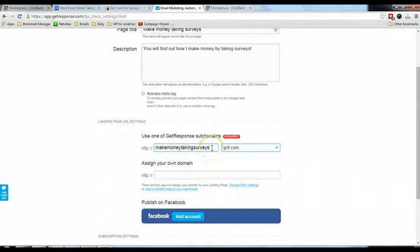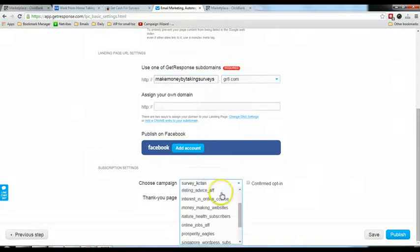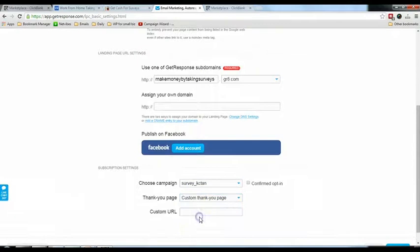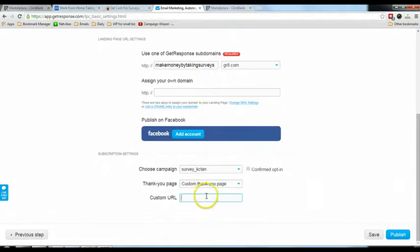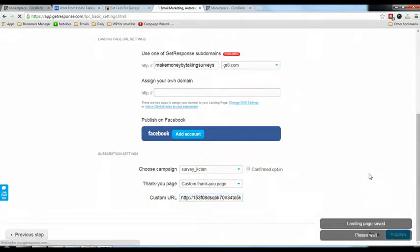The URL 'Make Money Taking Surveys' has been taken, so think of something else like 'Make Money by Taking Survey'. When you scroll down, choose the campaign you just created — for me that's 'Survey Casey Tan'. The thank you page is critical: select 'Custom Thank You Page' and put in your ClickBank affiliate link. This means when people fill up the squeeze page they get redirected to your affiliate offer. Click 'Publish' and it's done.